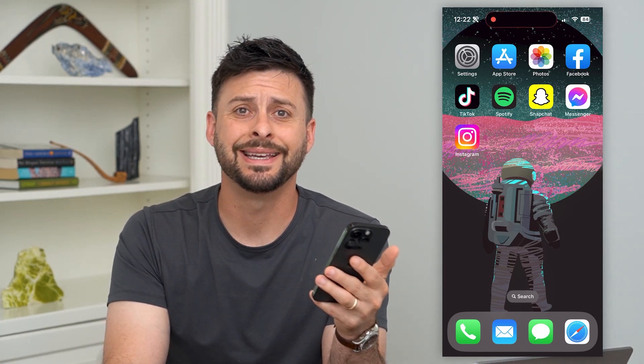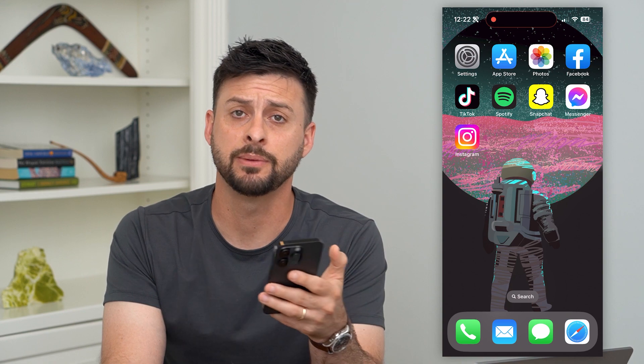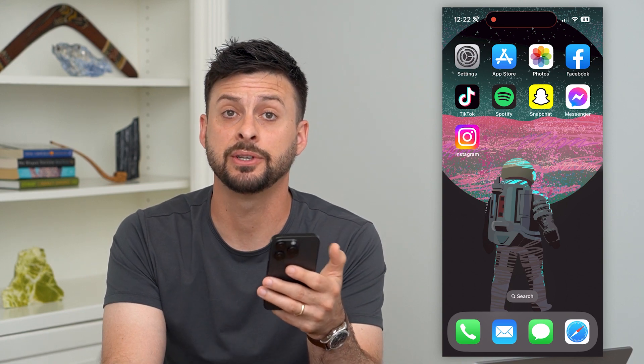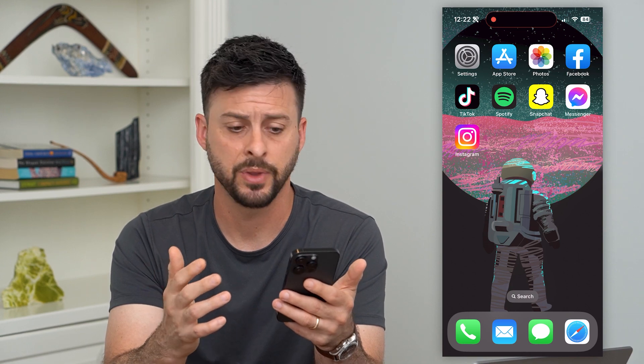Here are two ways to send photos in iMessage. If you wanted to send a photo to somebody in iMessage — text them a photo — I'm going to show you two different options you have in terms of sending them.